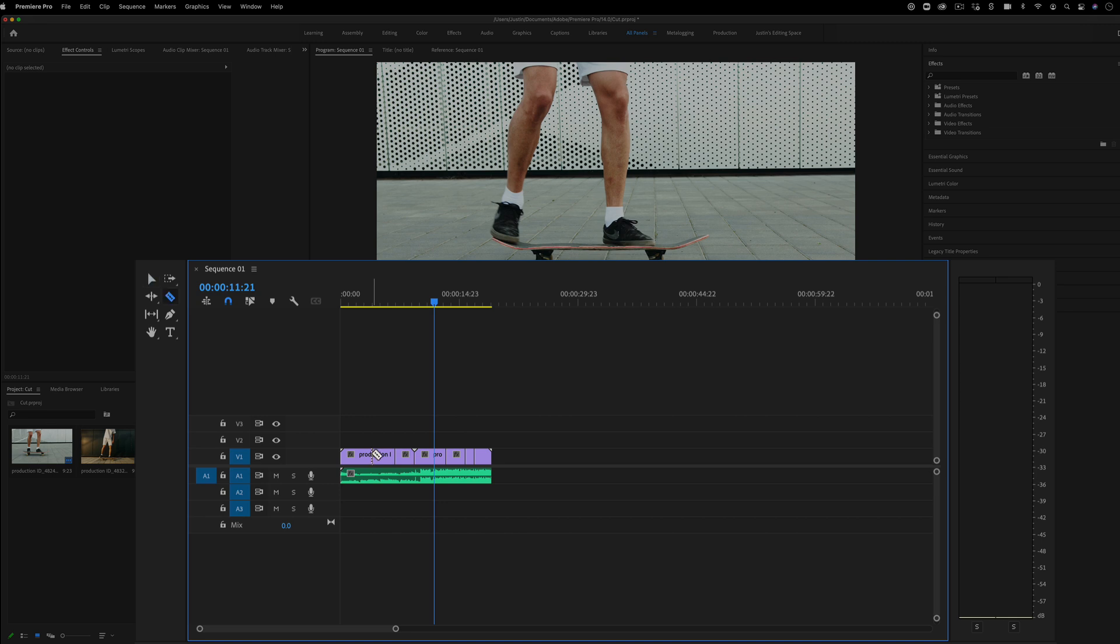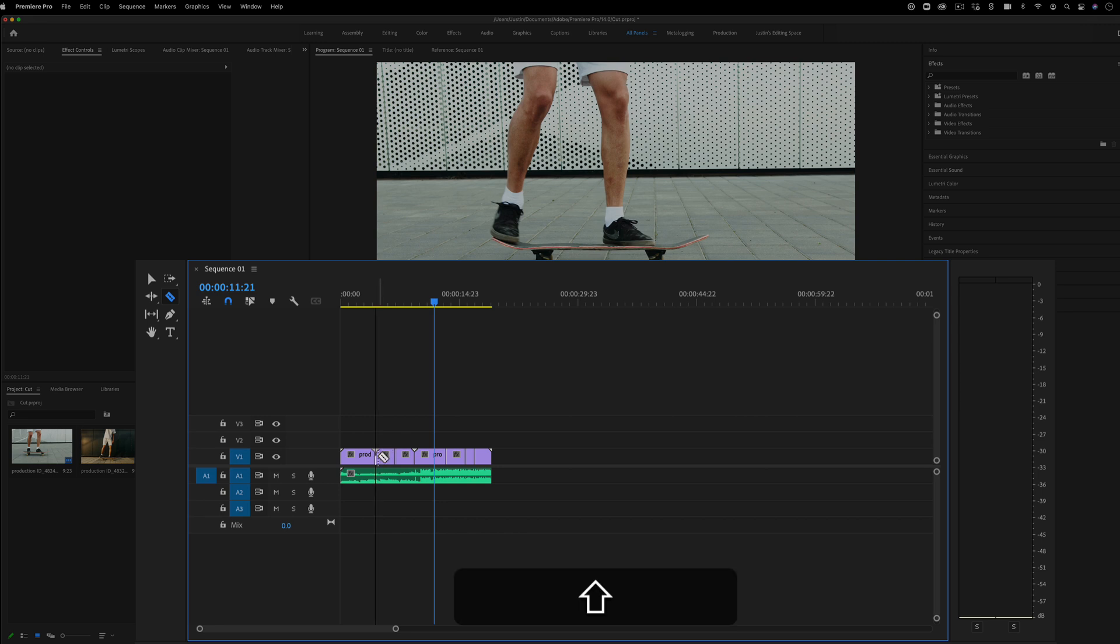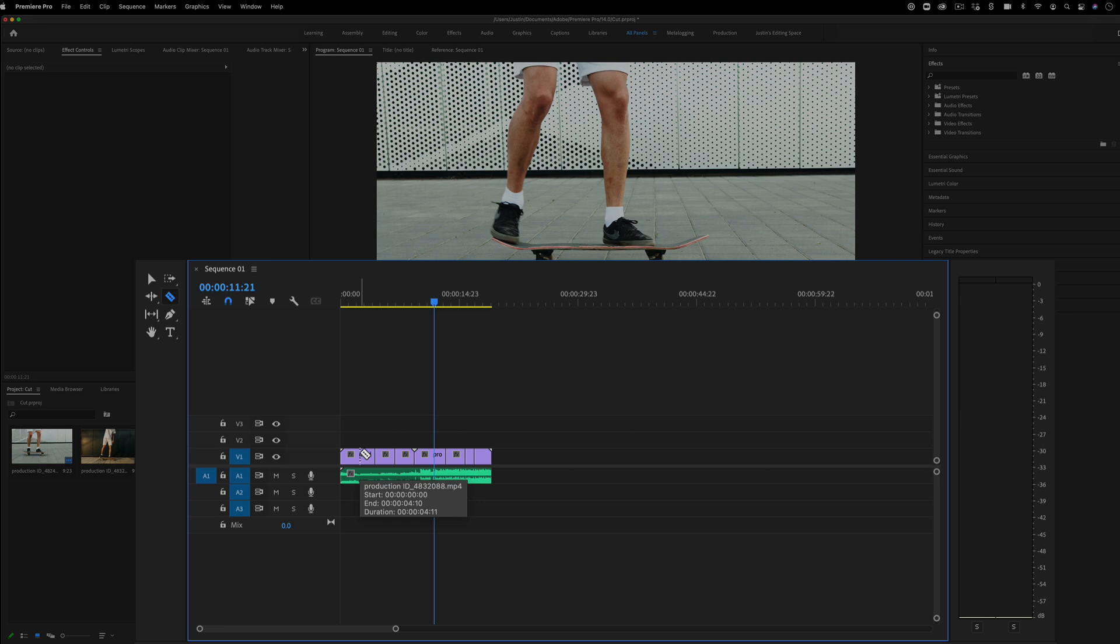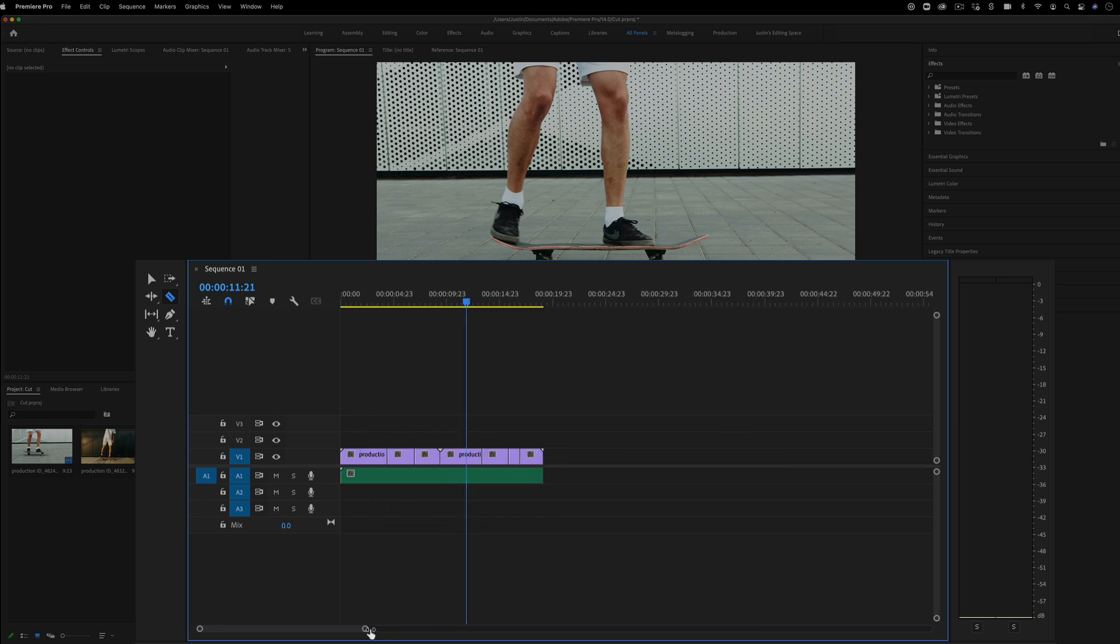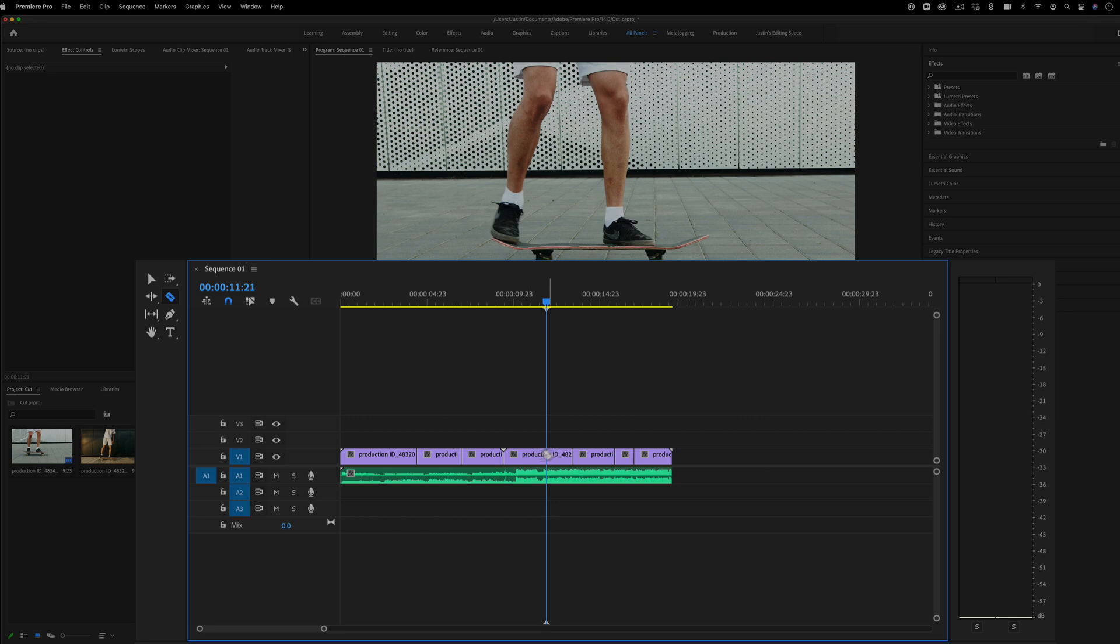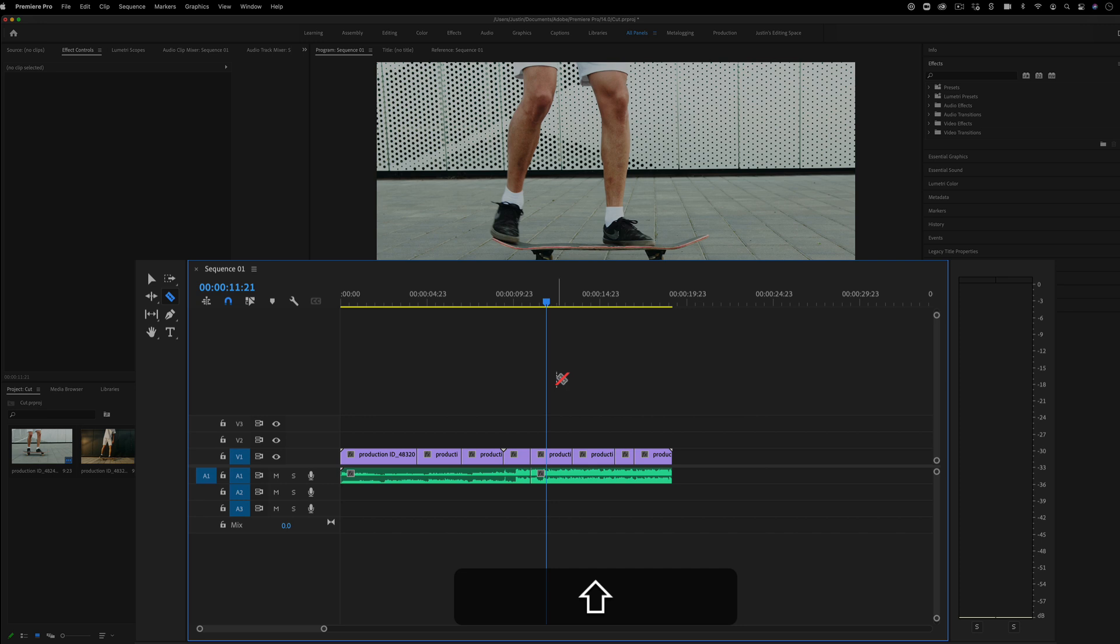Now, another thing you can do instead of just clicking with the razor tool is holding Shift on your keyboard and then clicking. You'll see this will extend the cut line across all of your tracks. So previously, we were just making cuts on this video layer, but if I hold Shift, it'll cut through everything on the timeline, which can be useful as well.